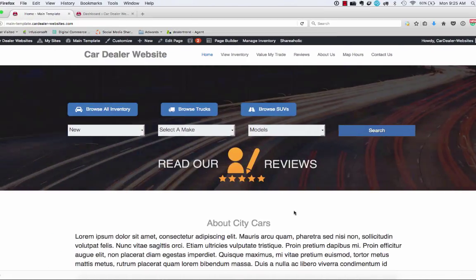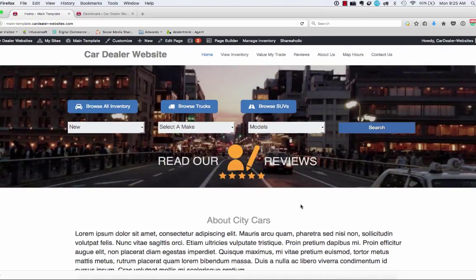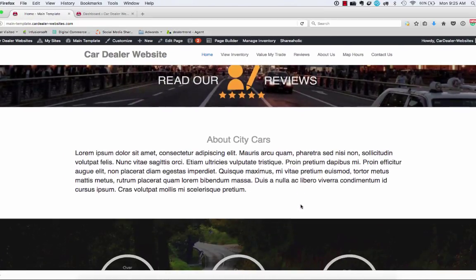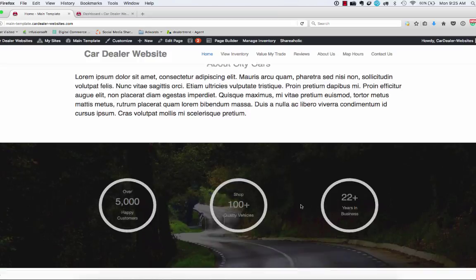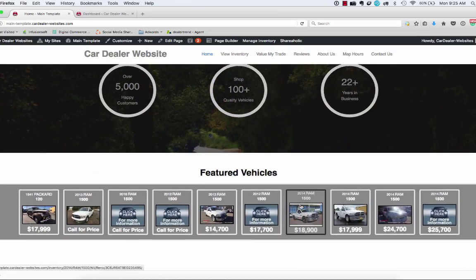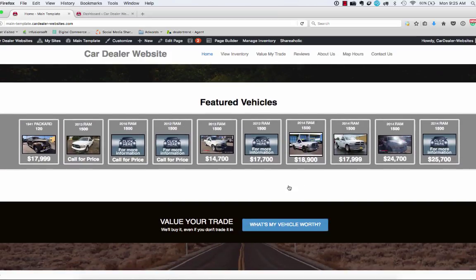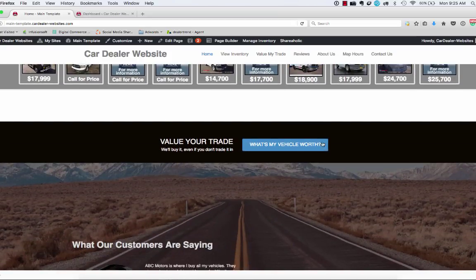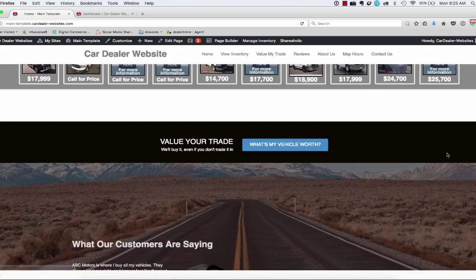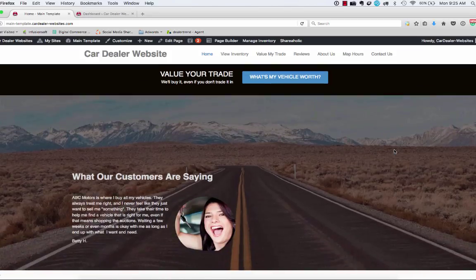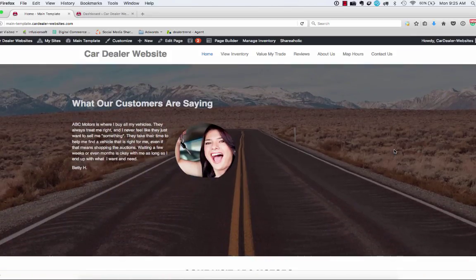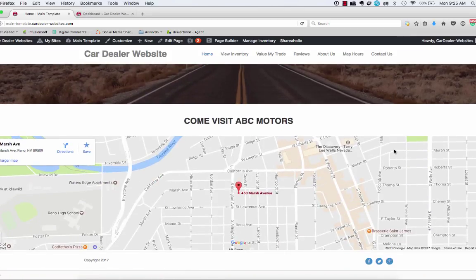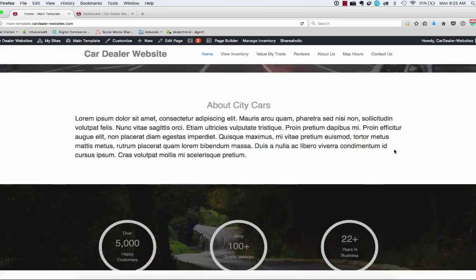So if we go back to our main site here that we're copying from, the next section is going to be this featured vehicles. Then we've got a call to action bar, essentially, testimonials, and then a map.